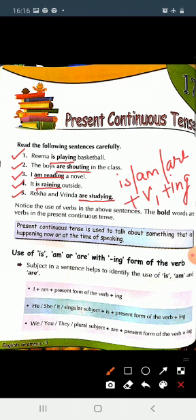Subject kya hota hai? Doer of the action — kaam ko karne wala person, jiske baare mein hum sentence mein baat kar rahe hain. Toh subject ke according hi hum is, am, are ka use karte hain. So now see: we use am with I. I ke saath hum hamesha am ka use karte hain, plus first form of verb plus ing.